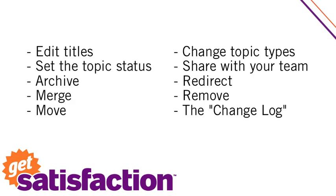Get Satisfaction's topic moderation tools are an essential part of community curation. With these moderation tools you can edit topic titles to make them more helpful and findable, archive out-of-date content, merge similar topics and a whole lot more. So let's get started.